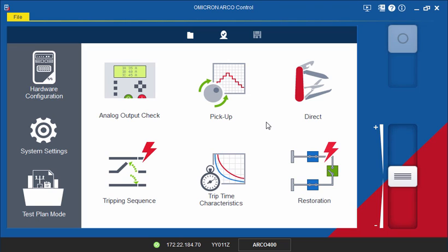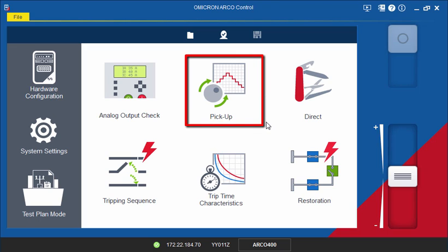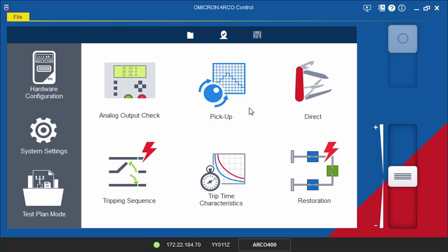This video tutorial will teach you how to use the Pickup tool. You will be able to determine the pickup values of protection functions by ramping current, voltage, or frequency values.